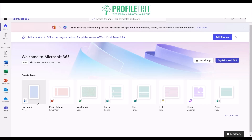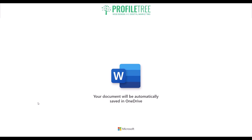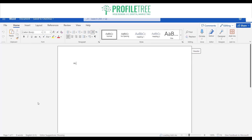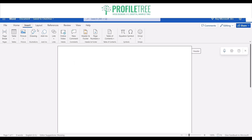Use Word just as you would offline. Click for a new Word document and it'll open up in a new browser tab. It saves automatically to OneDrive, which is linked to your email. You can go ahead and type in whatever you'd like — it saves automatically, as you can see on the top left.